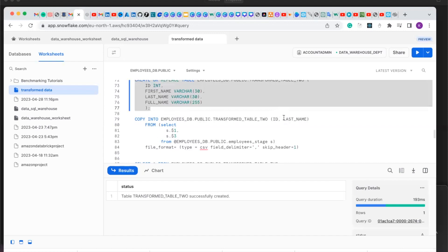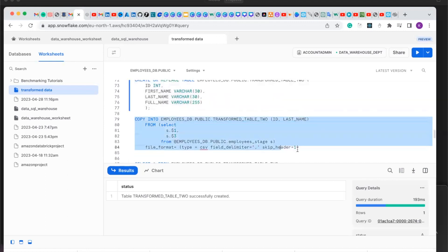We are going to copy only the ID and the last name. When creating this copy option, use parentheses and add the columns you want to specifically copy into the new table you created. Because in some instances, as a data engineer, you will not want to give all the data to a certain department. All you need to do is copy only the columns you need — give the department only the columns they need to see and work with. Now let's copy the ID and the last name into this new table.